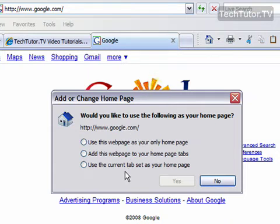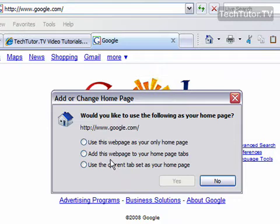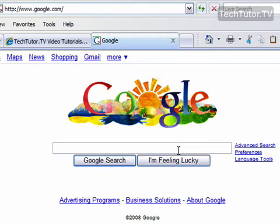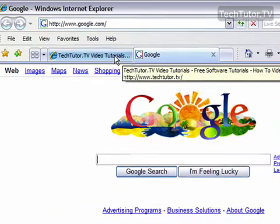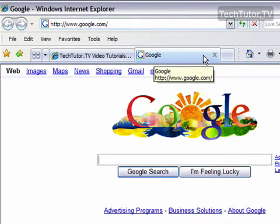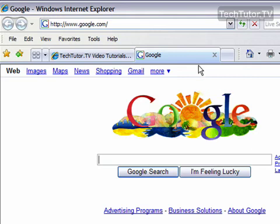I'm going to select 'Add this web page to your homepage tabs.' Click Yes, and now Google will be added as my homepage for my second tab. I can also add multiple tabs to do this.